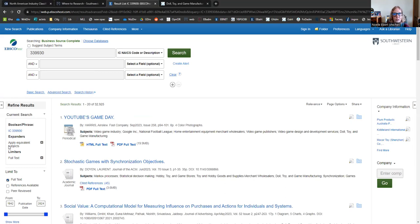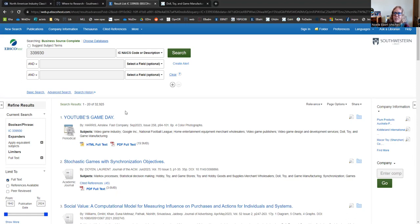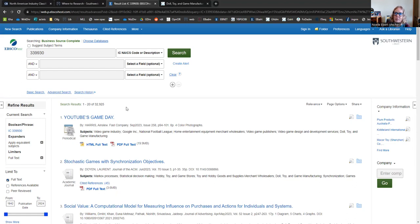But if you have a few weeks before your assignment is due, you might consider leaving that box unchecked. We can always order articles from other libraries. We usually get those emailed as PDFs and they can come in relatively quickly. So if you have the leeway, consider that option. It might help you find some really excellent articles.